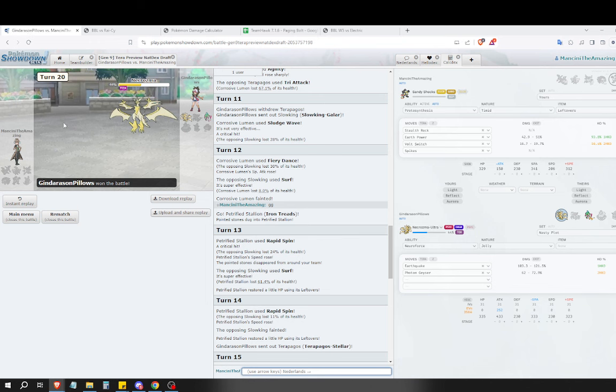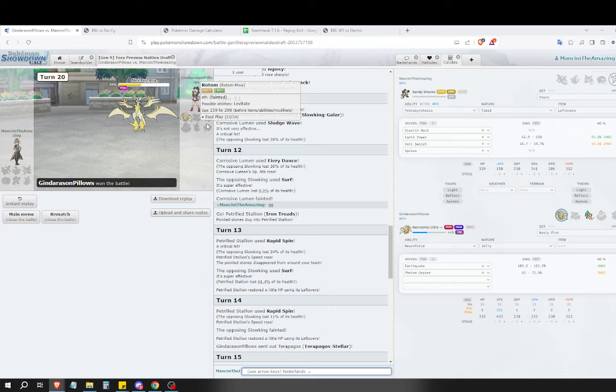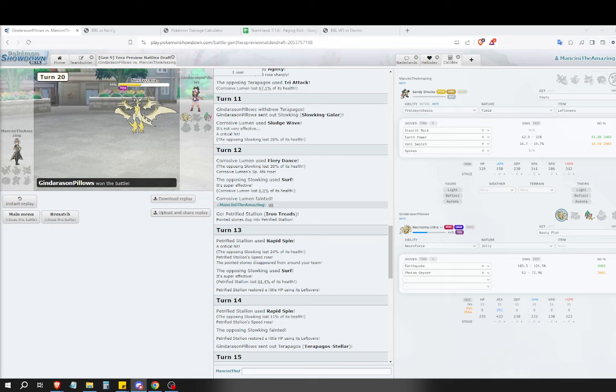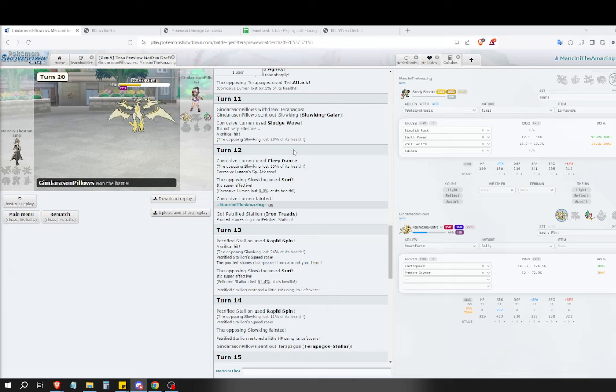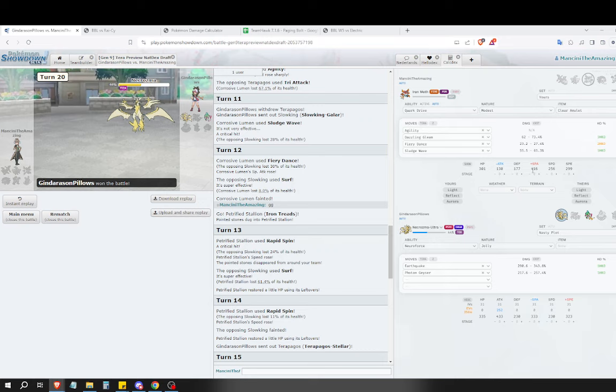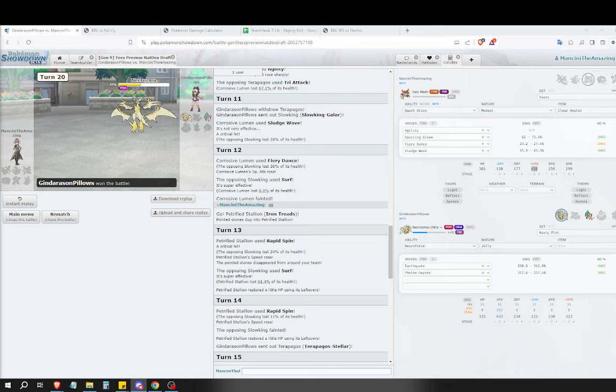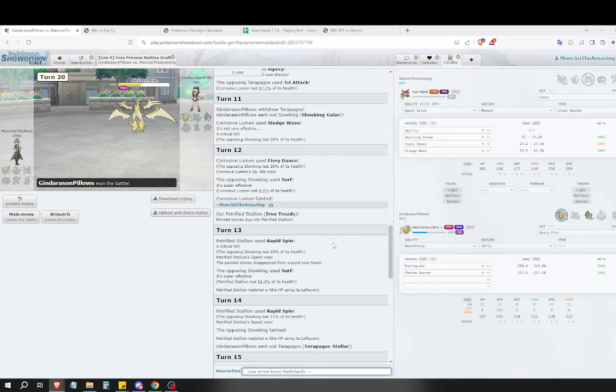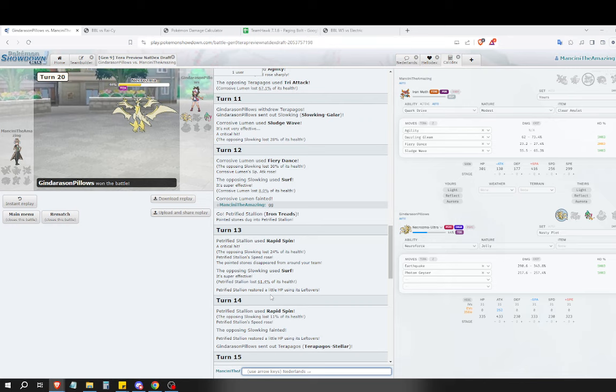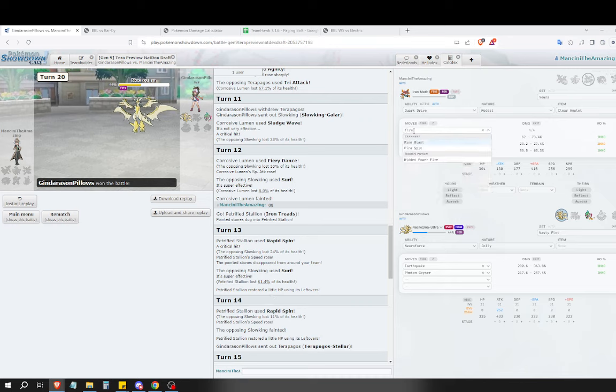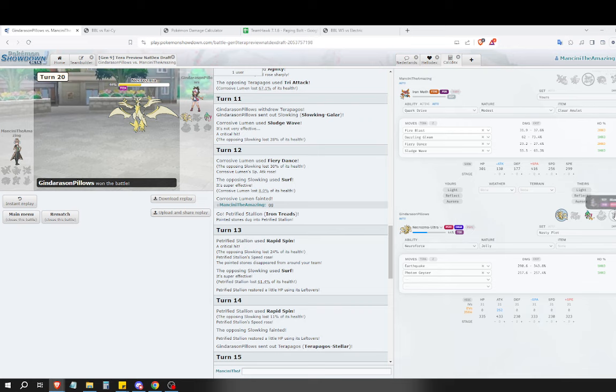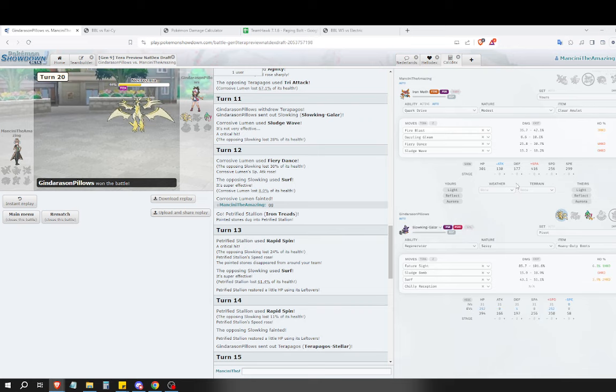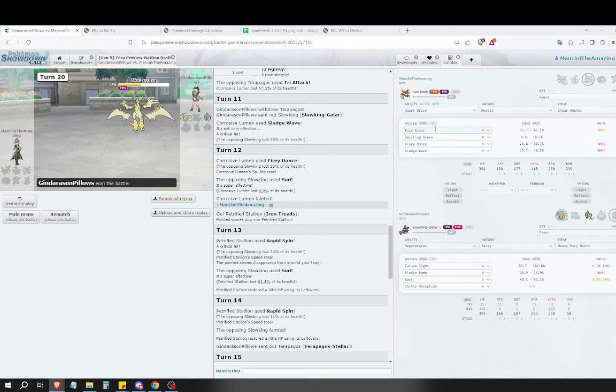They do have Earthquake which means they win. Unless that somehow with Neuro Force doesn't KO Sandy Shocks. It definitely does. That isn't even Attack Invested. Even if they're jolly it definitely does. Ice Spinner doesn't freeze. Yeah even a crit from Ice Spinner wouldn't have KO'd. That's a good play.